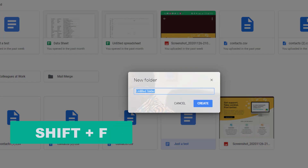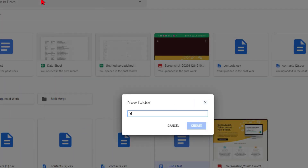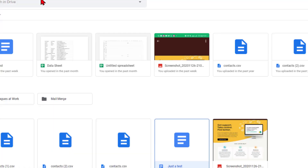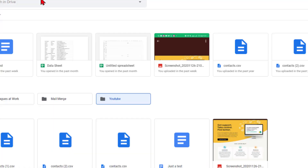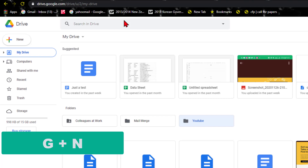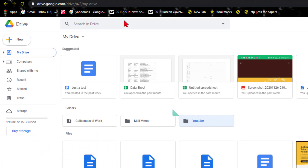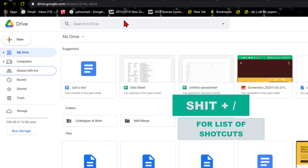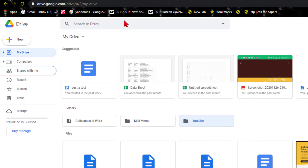Here are the basic shortcuts I use: press N to rename a document. To create a new folder, hold Shift and press F, name the folder, and hit Create. To navigate to the left-side navigation pane, press G then N — that activates the navigation pane and you can use the arrow keys to go up and down and the Enter key to select where you want to go.